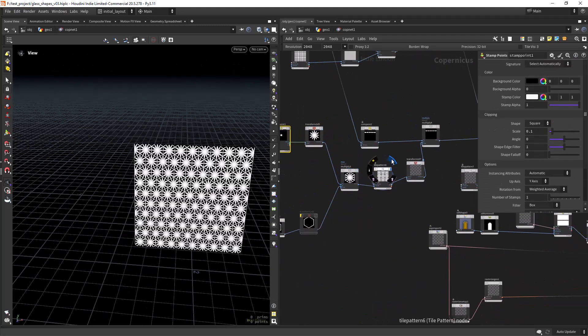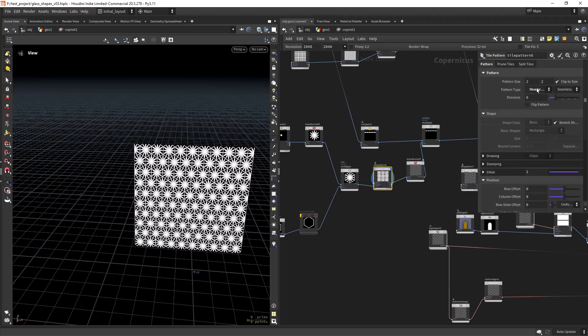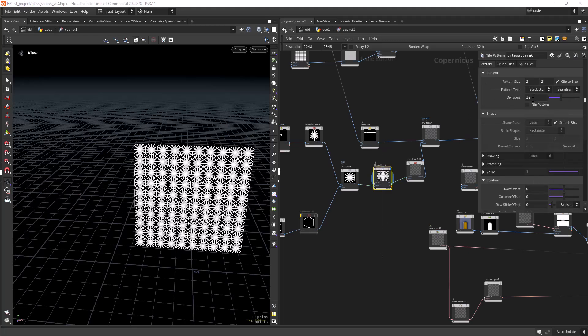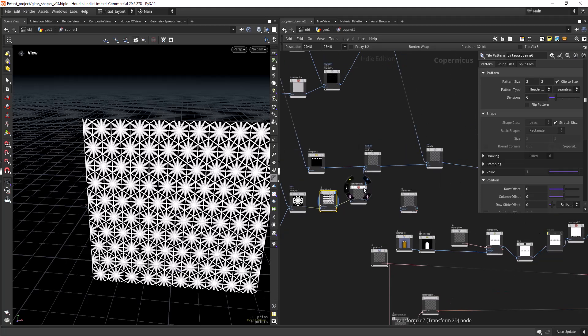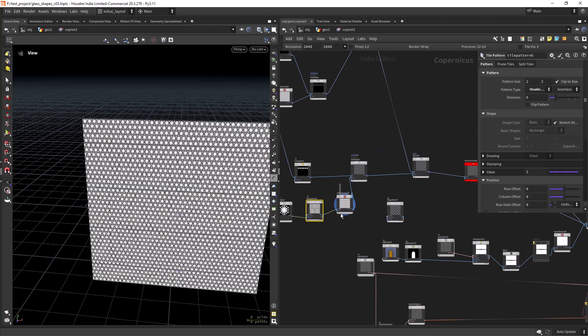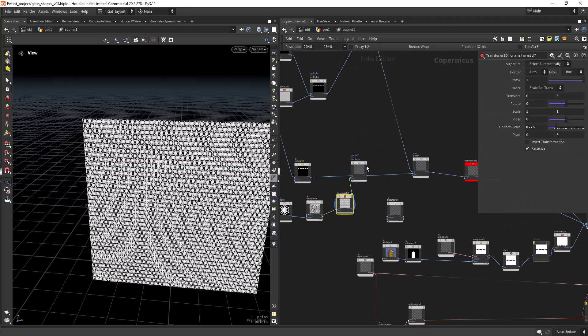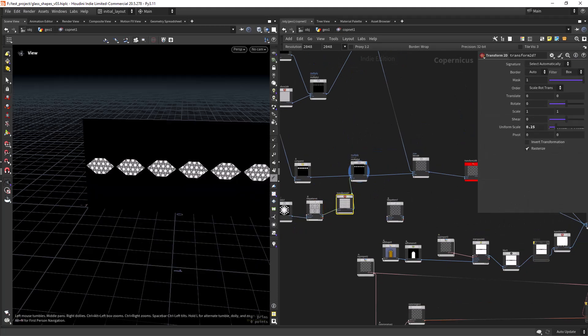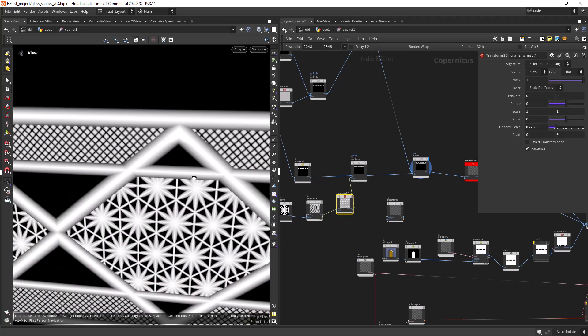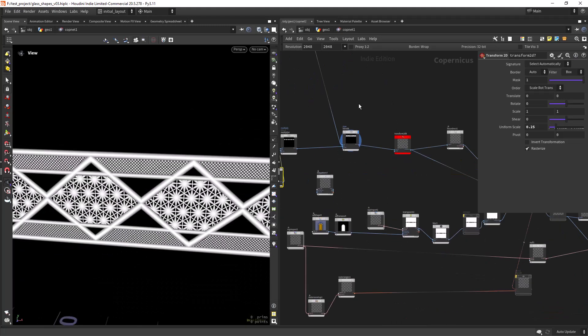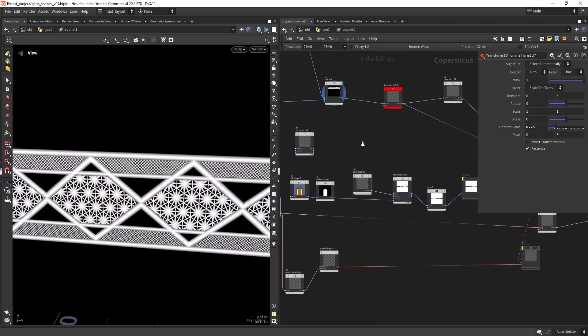Now tiling it, setting the pattern type to weather bond which is this alternating setup. Instead of adding too many repetitions to the tile pattern you can just scale it down and it will keep the tiling.